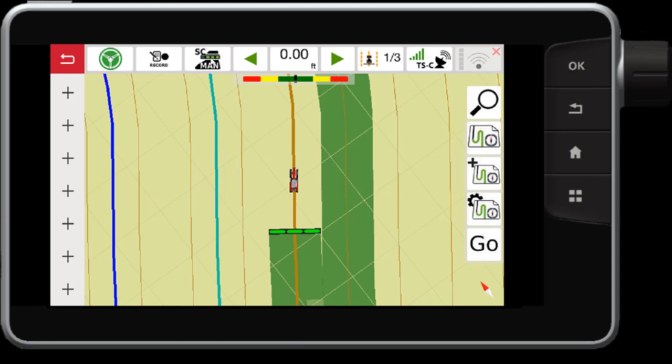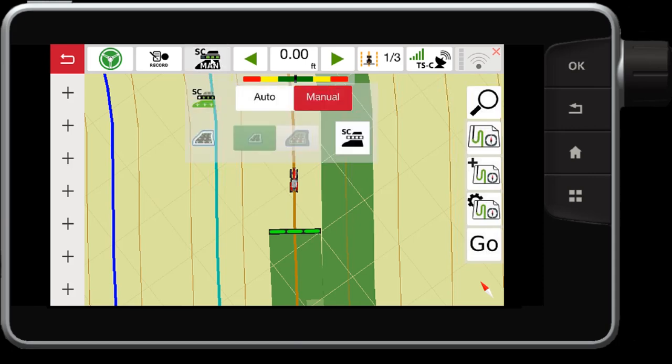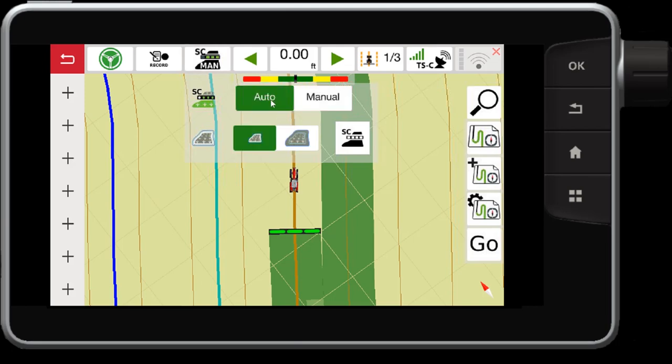If I press and hold this button, it will give me a few more options. Again, I can switch it to auto mode. Also, I can control whether the sections will turn on or off within your headland.